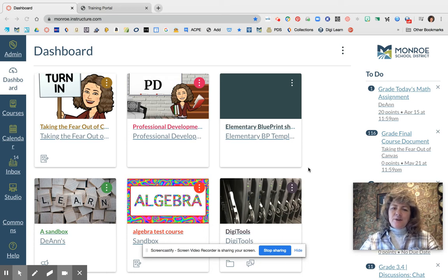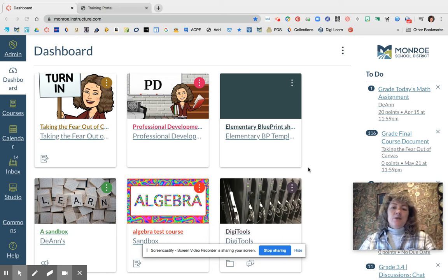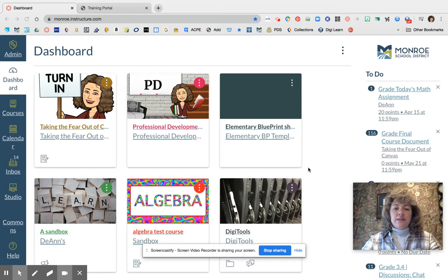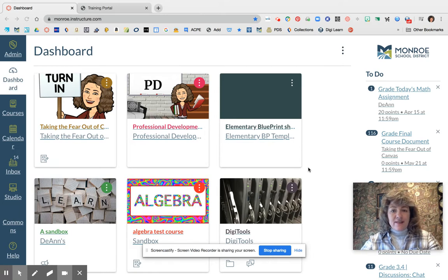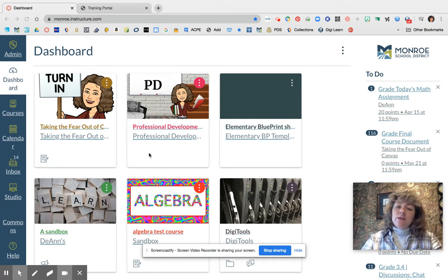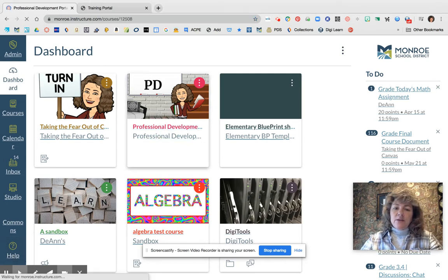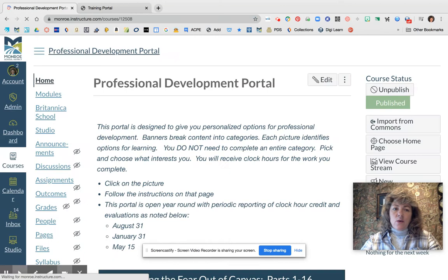Hi everyone, this is Deanne Hermes and today I want to talk to you about how you can access professional development for intermediate Canvas training as well as advanced Canvas training. The first thing you'll need to do is, in Canvas, go to your professional development class and open it up.